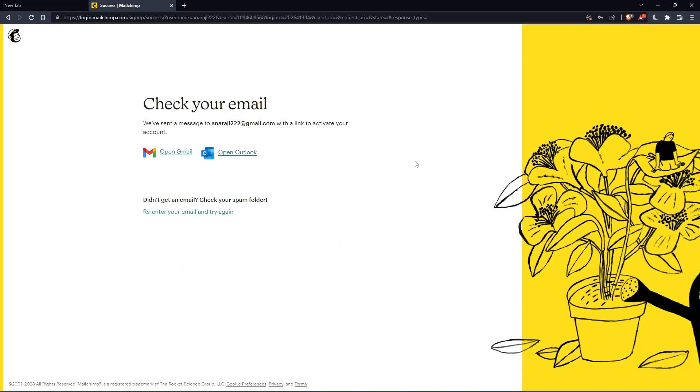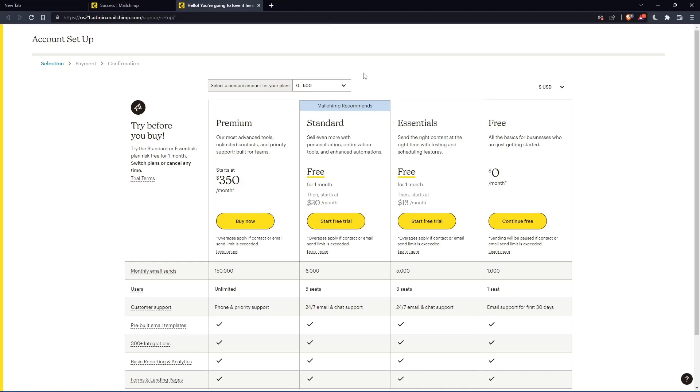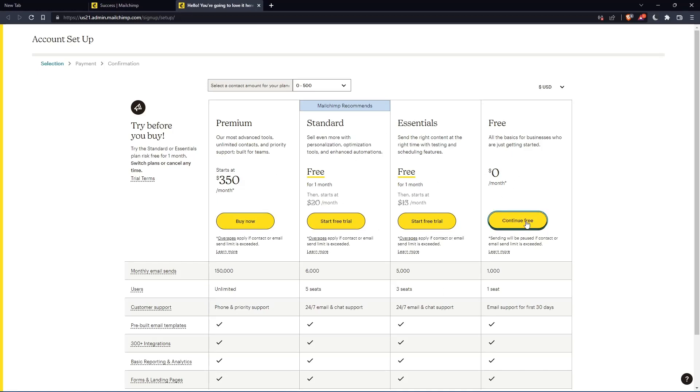Now you'll have to check your email and activate it by the message that they're going to send you. Once you've activated your account, you'll find yourself here again. So let's just click continue free.